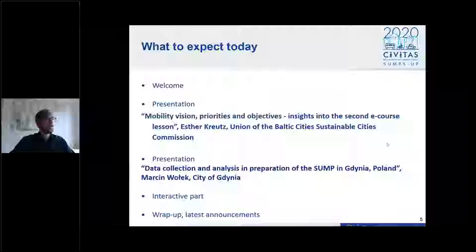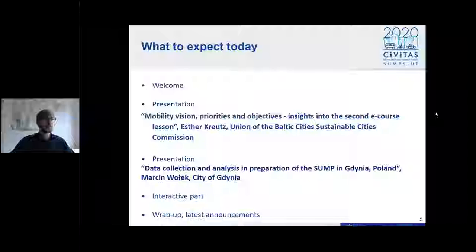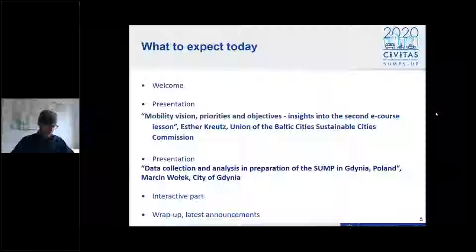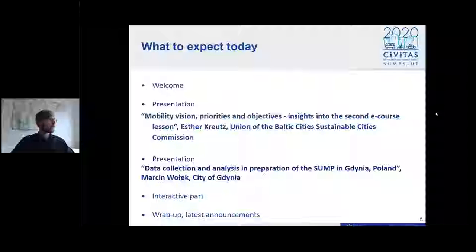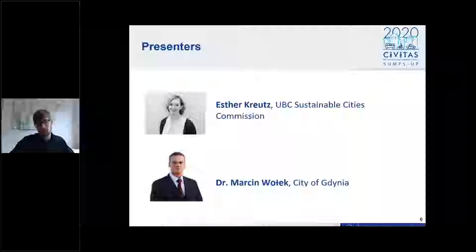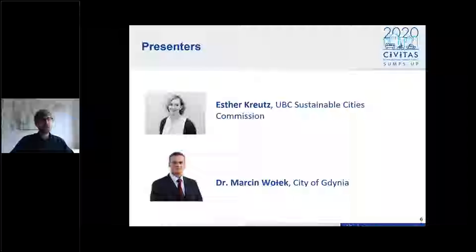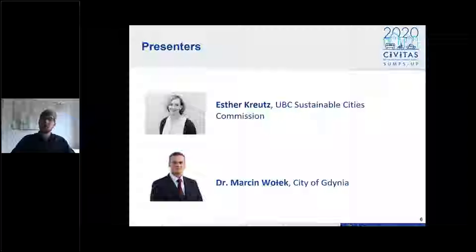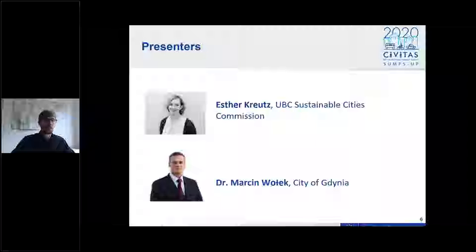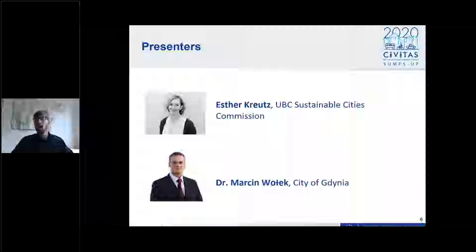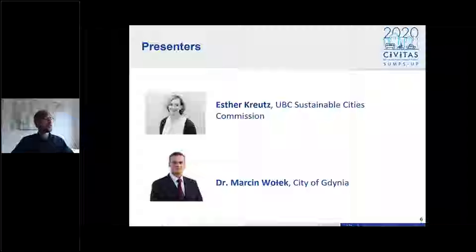If you have any questions, feel free to ask. I would like to quickly show you the two presenters I have already mentioned. They will introduce themselves when they speak and present their content. And now I would like to hand over the floor to Esther.